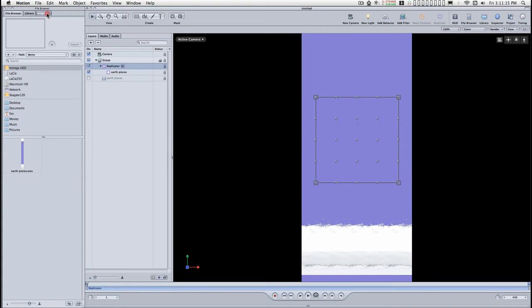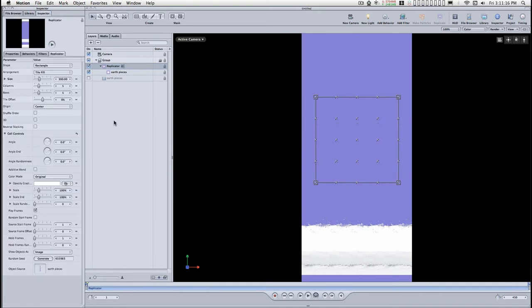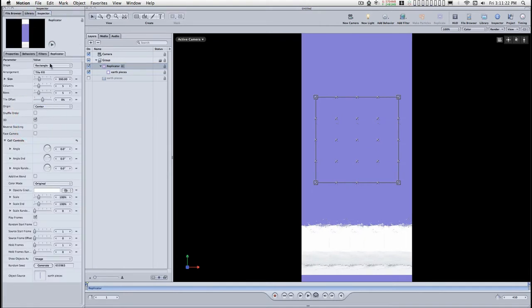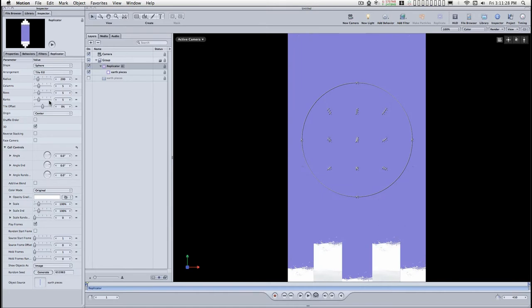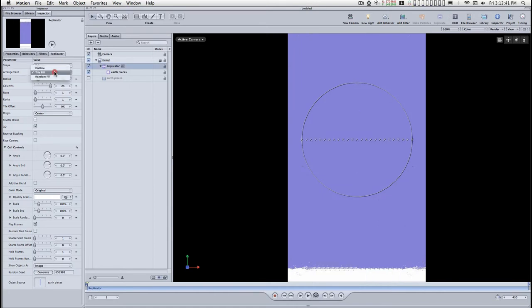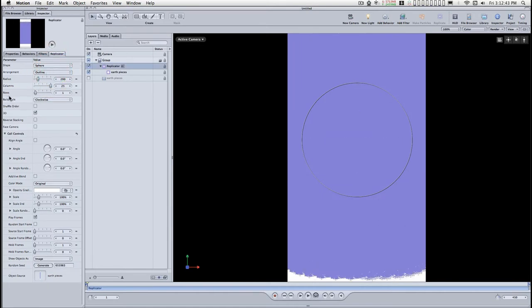Go to the inspector tab. Select 3D. Then for the shape, we'll select sphere. We're going to change the arrangement to outline. One row. Twenty-five columns. Or however many frames your image has been sliced into.